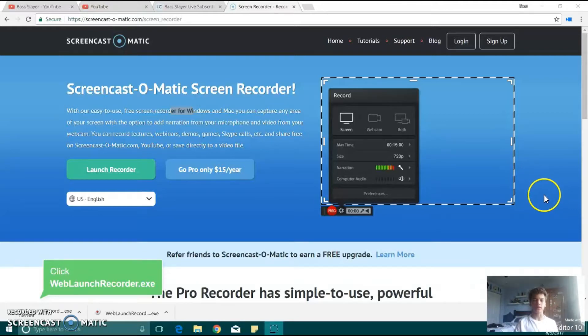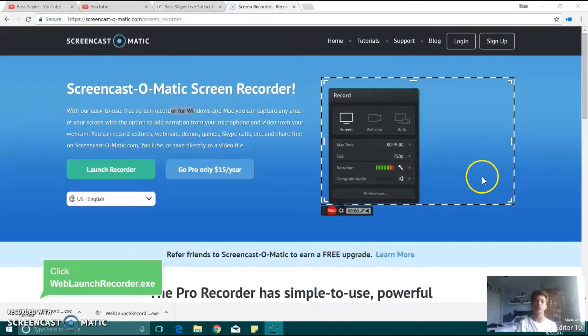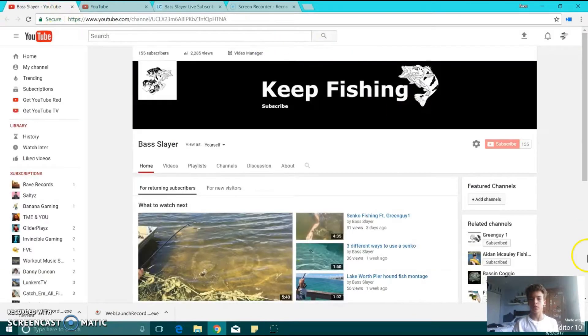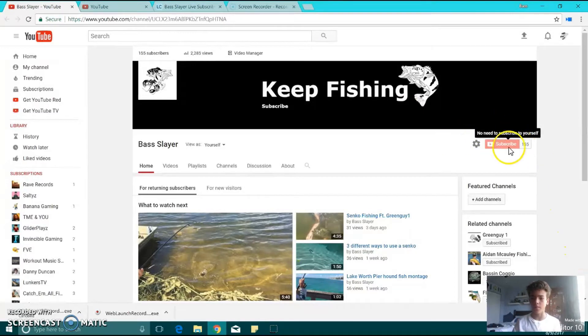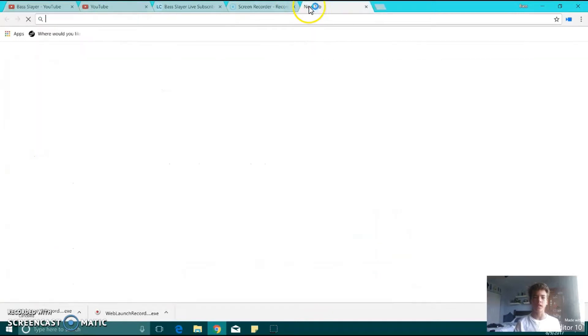Hey guys, Bassler here. Today I'm going to show you how to get free YouTube intros. But before we get into that, please go here, click on this subscribe button right there, and subscribe. Alright, let's get right into the video.